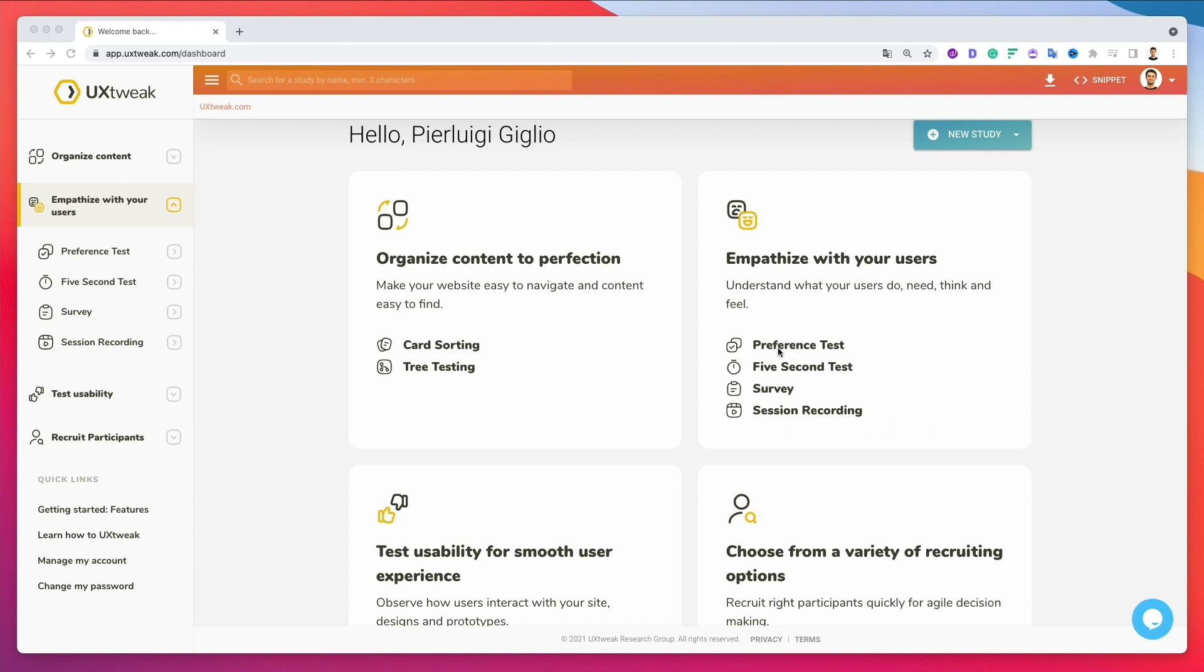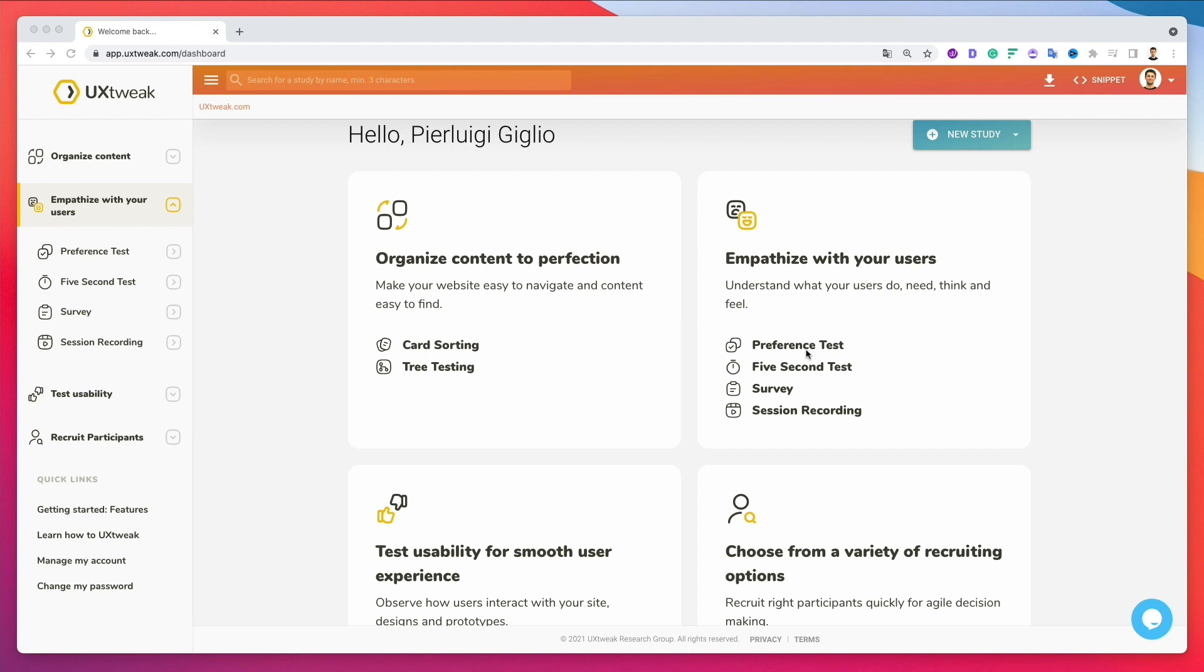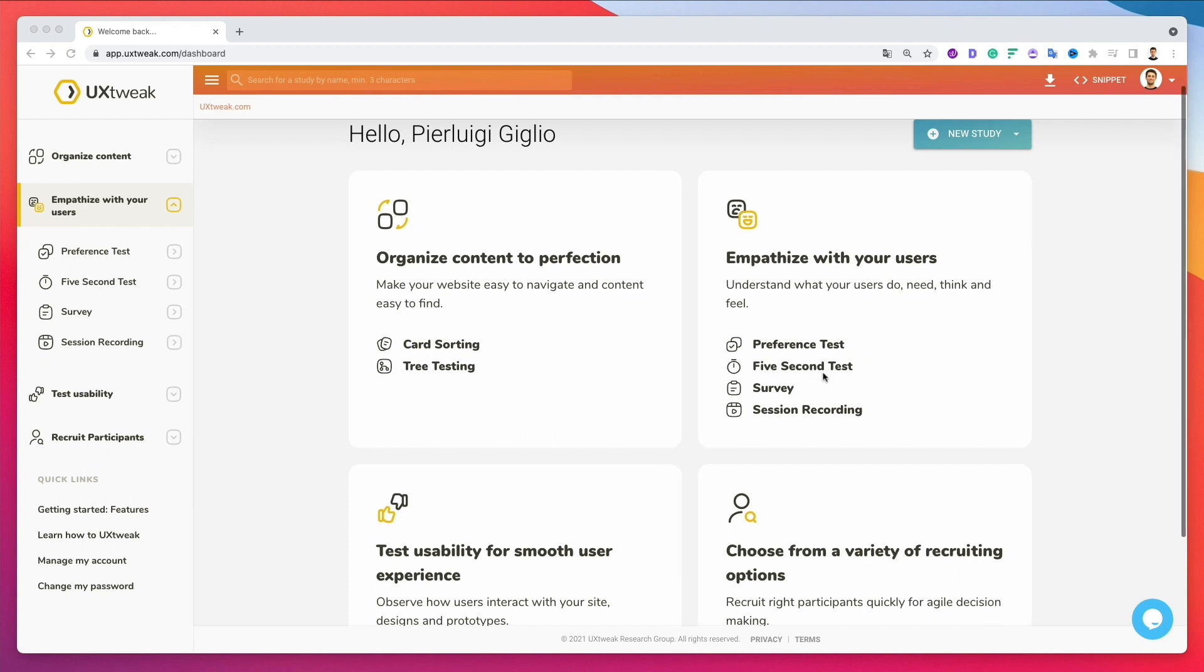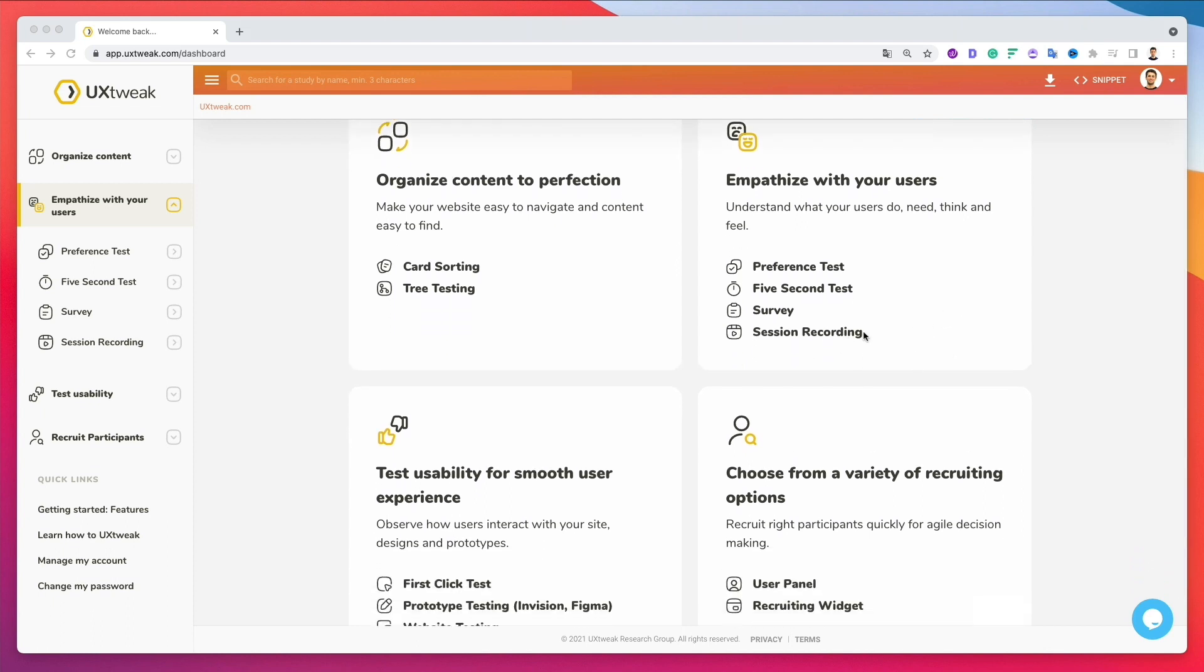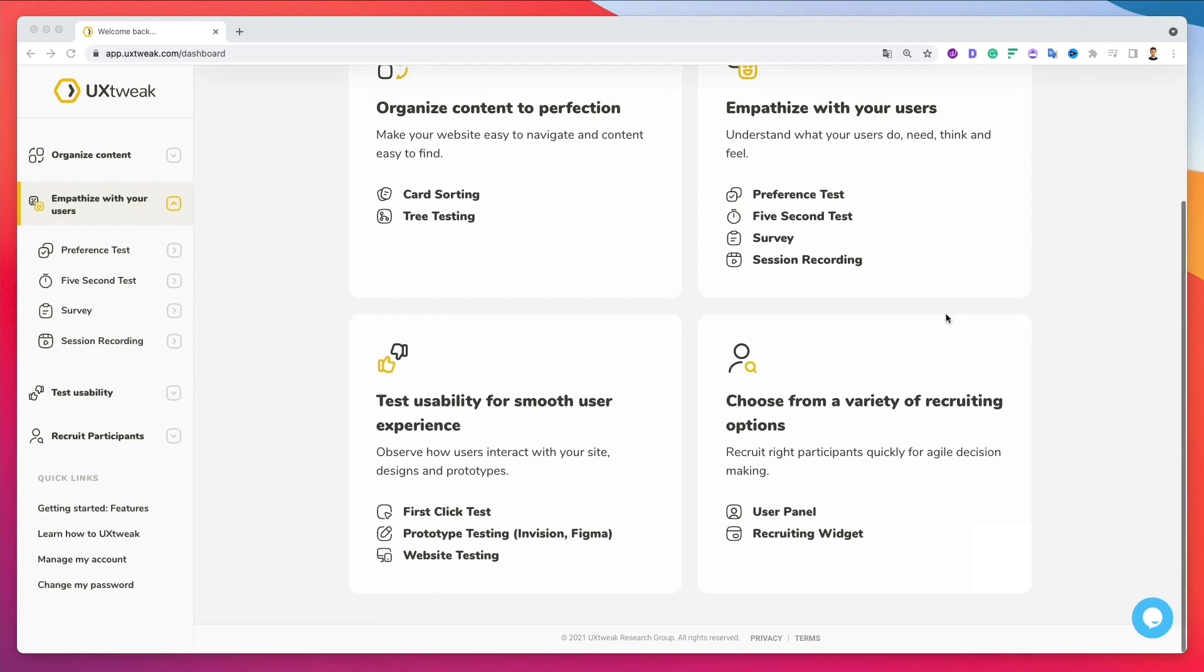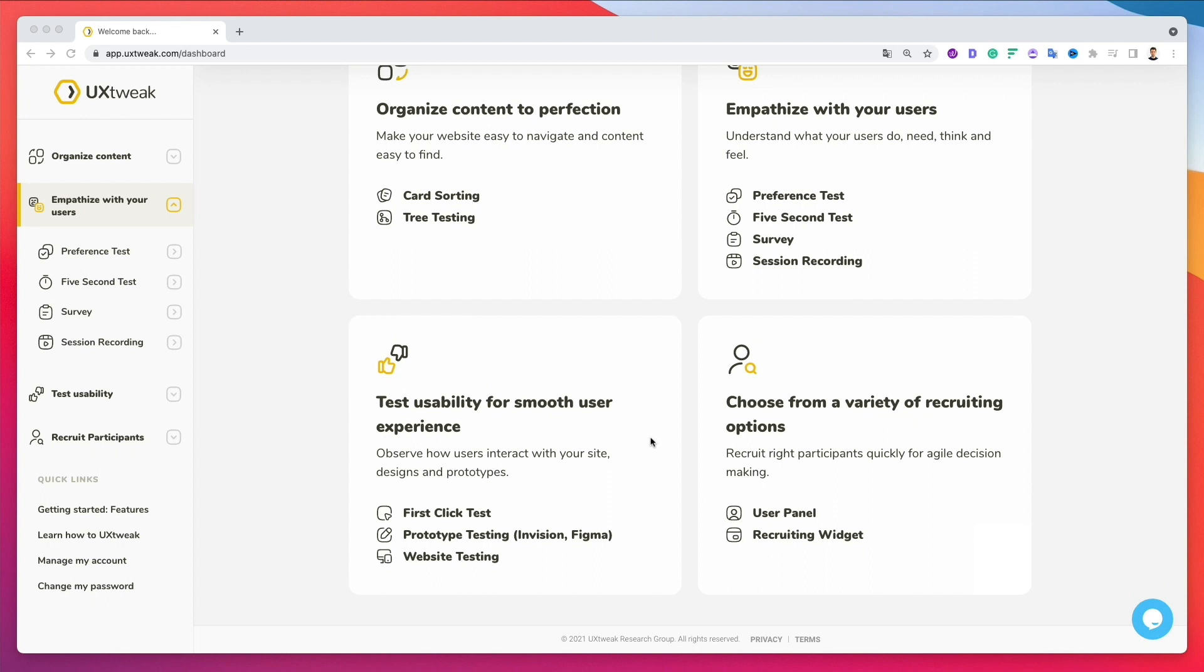So you can see here we have a preference test, a five second test, a survey or session recordings directly on the website. So you can literally get recordings of users. So this usually is very useful. Also, the surveys haven't really tested that much in the preference test and five second test. But those two are usually really staples in UX testing.